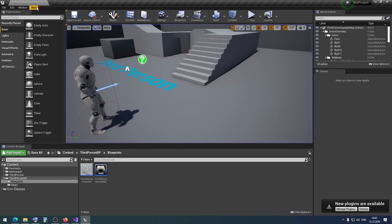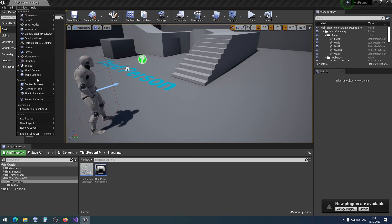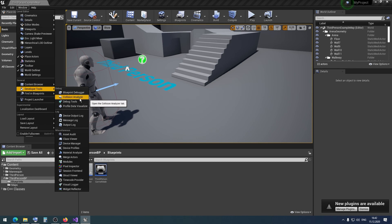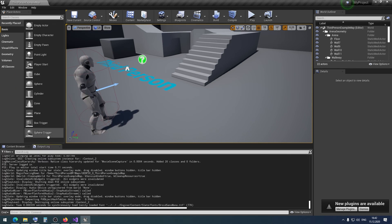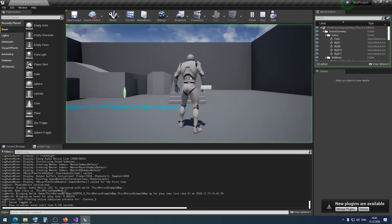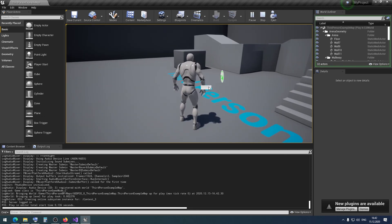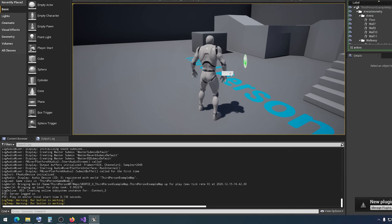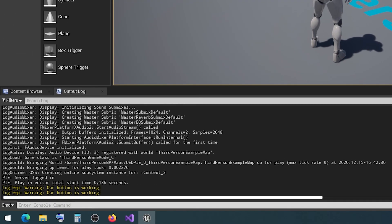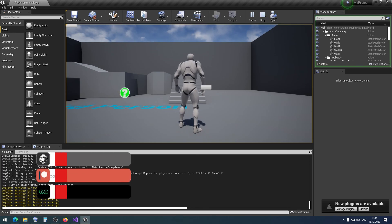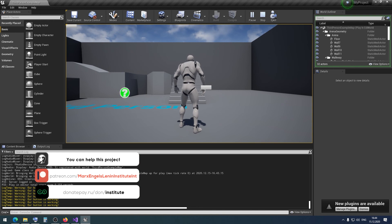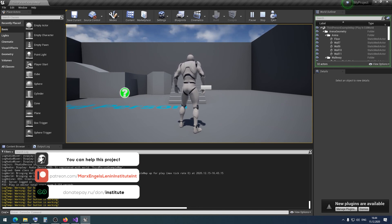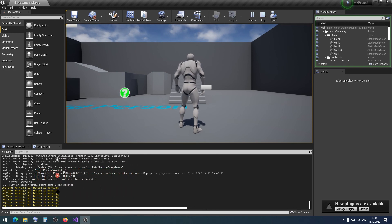We can open our project. I open the output log, press play, and click on this button — and the log shows our button is working. This is all for today. If you like this video, press like and subscribe to the channel. If you have any questions, ask in the comments. See you later.